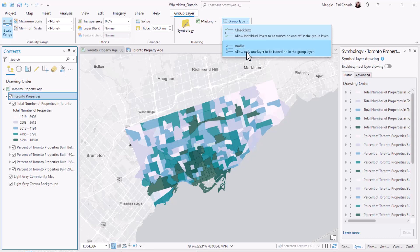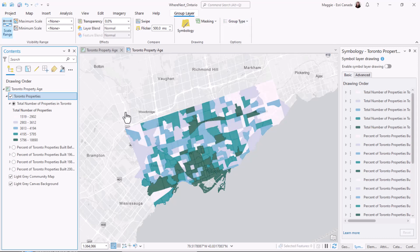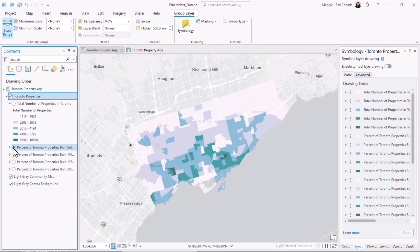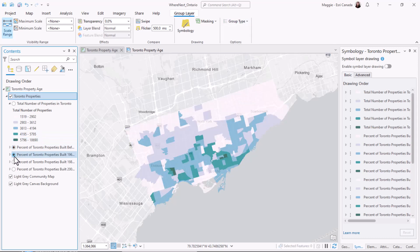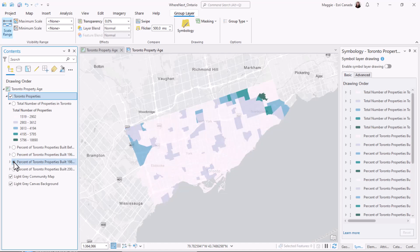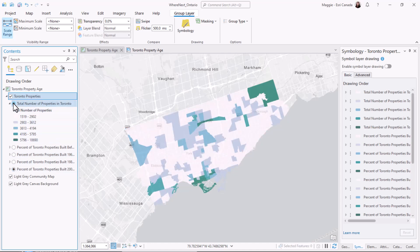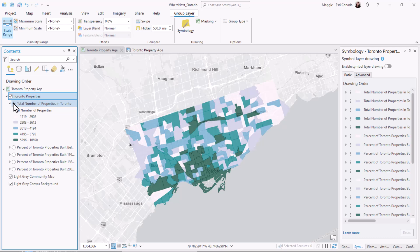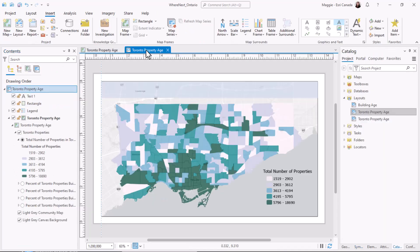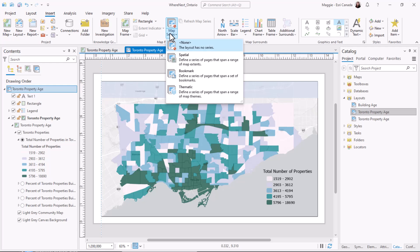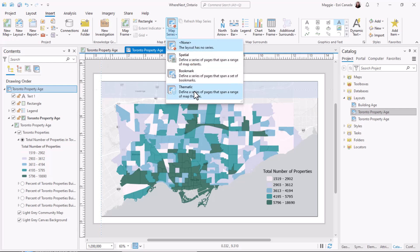We go to the group layer tab, where we can see the group type option, and we can change this to radio buttons. Now when I select a layer in the table of contents, only one of the layers from that group will be visible at a time. We can take this option further by creating the thematic map series.